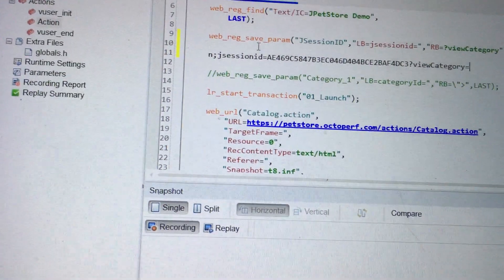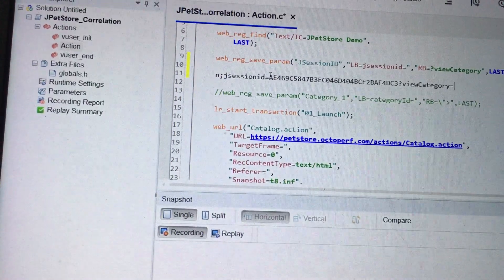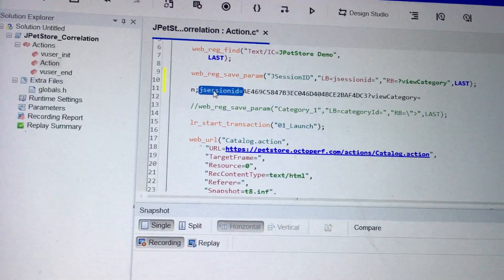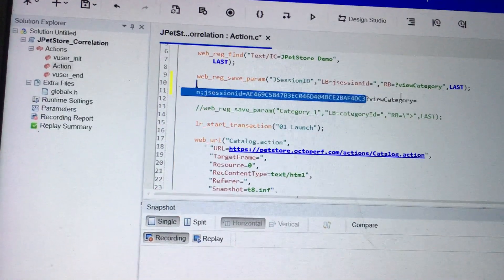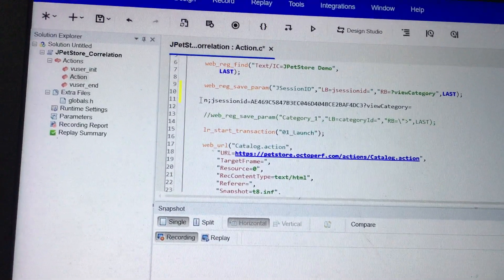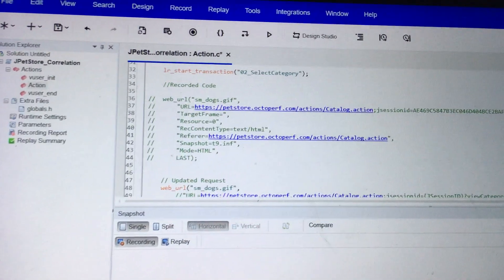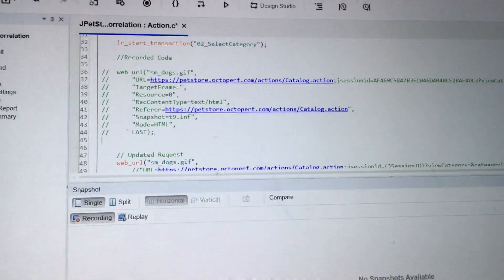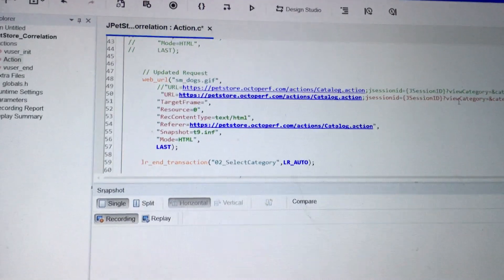Now I need to find out the left and right-hand boundary. The syntax is web_reg_save_param, then the parameter name — I just give it 'j_session_id'. The left boundary is whatever appears just before the value, so I put 'JSESSIONID=' as the left boundary. The right boundary is where the dynamic value ends — I take 'viewCategory' as the right-hand boundary. After that, I replace the parameter name in the request with the curly braces reference, so the dynamic value is now parameterized.